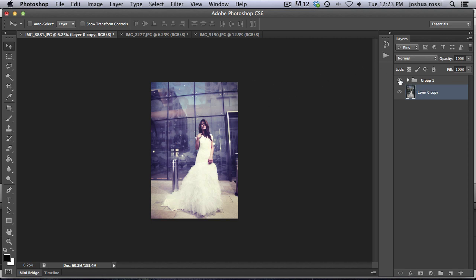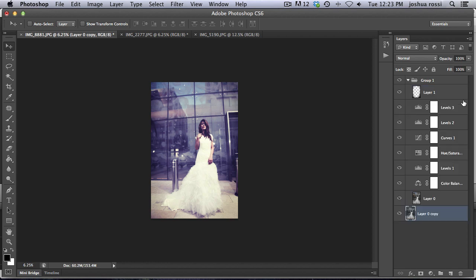So let me show you the layers that go into this. There's a bunch of levels, hue, saturation, and color balance. And then we also have a vignette layer up here.